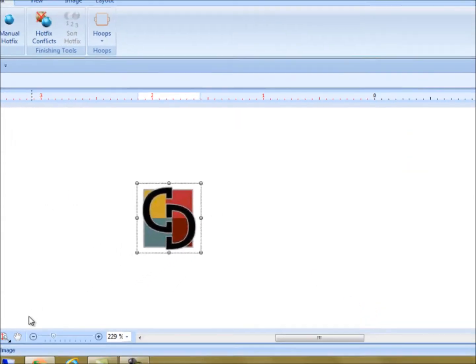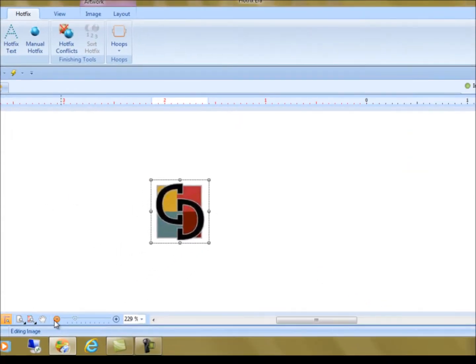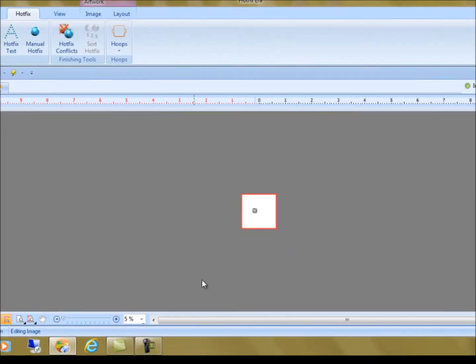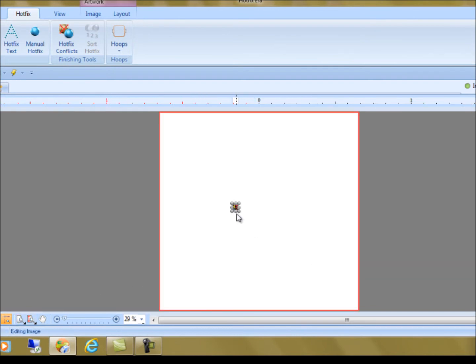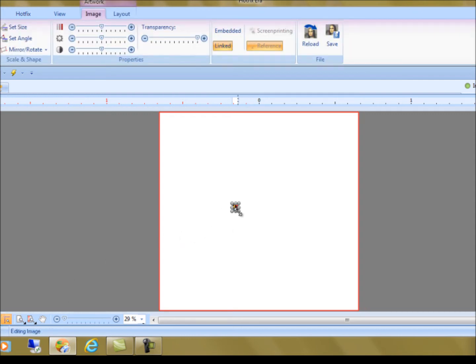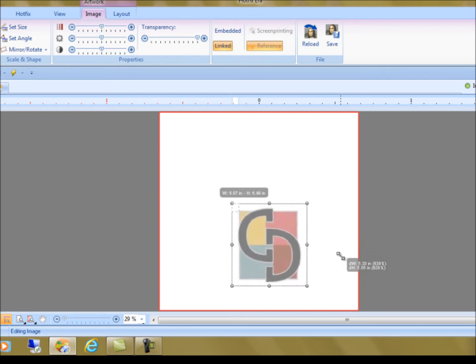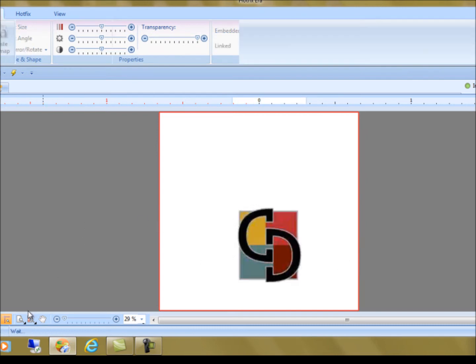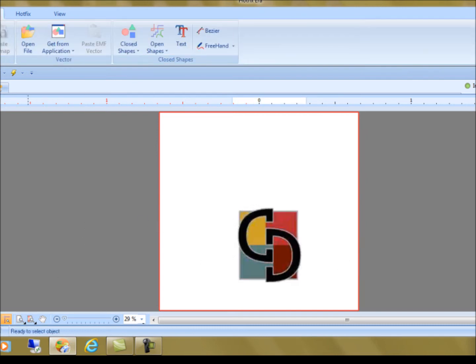And now what that does, it gives me my table size of my machine, my 16 by 16, without the noise of the grid. See, the grid is 16 by 16 as well, but it just takes up so much more clutter on my screen.